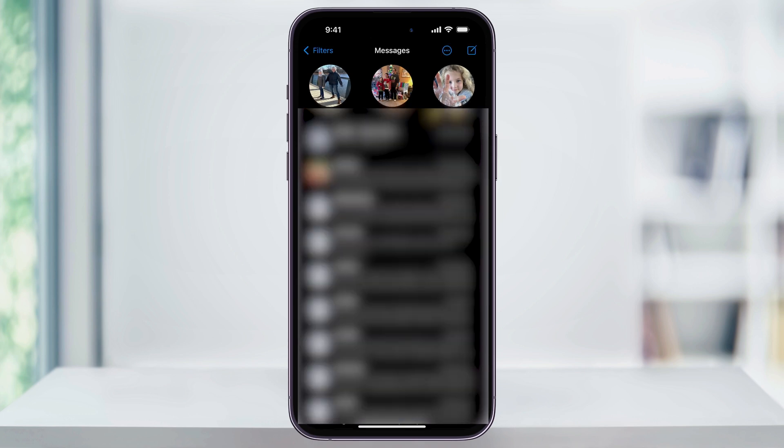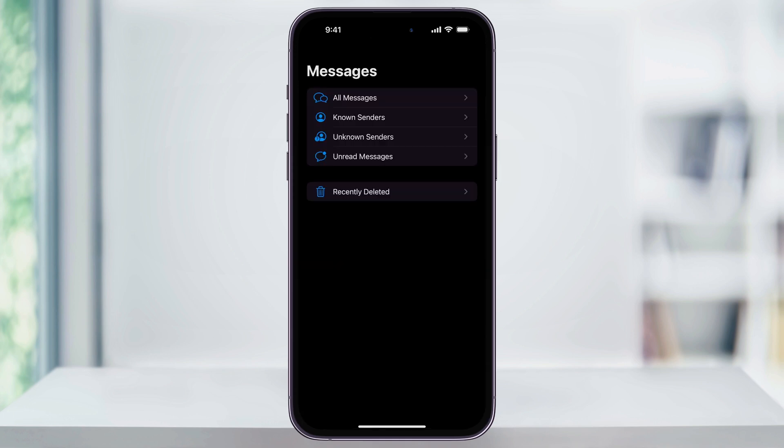Now that we have a message deleted, go back to the main Messages page by tapping Filters here on the top left of the screen. On the Messages menu page here, at the bottom, you'll see Recently Deleted. Choose this.